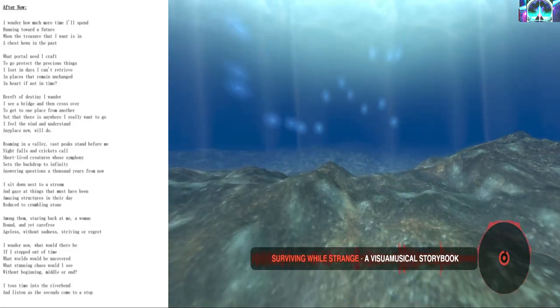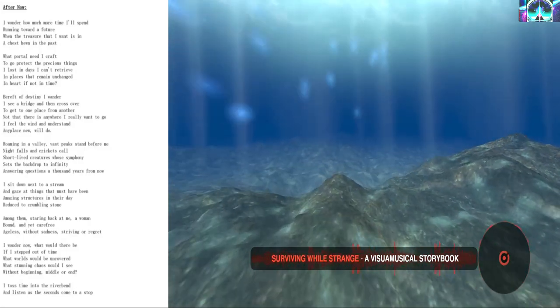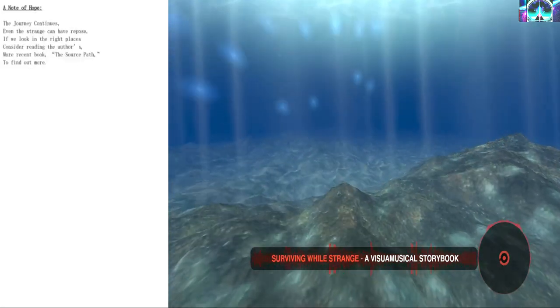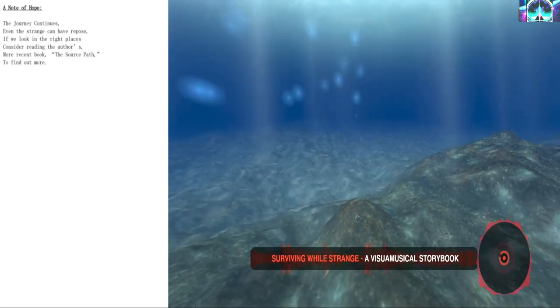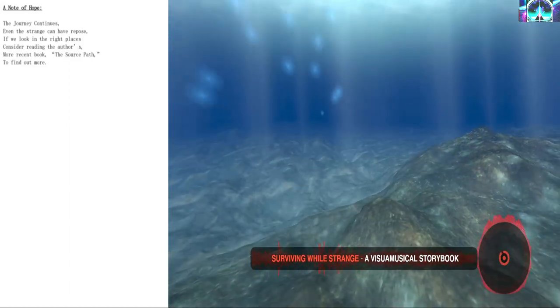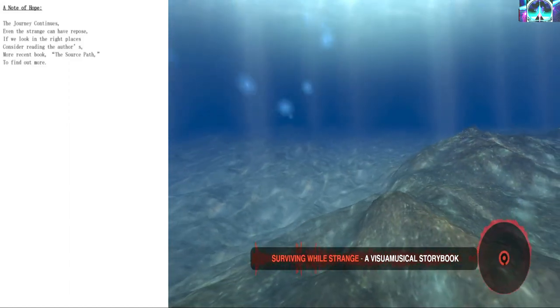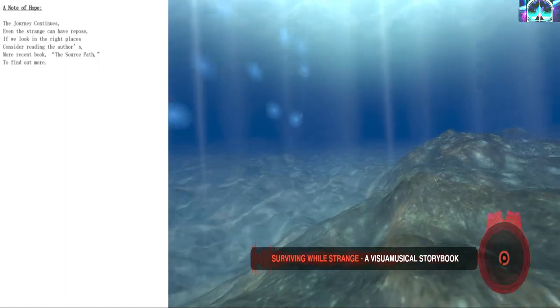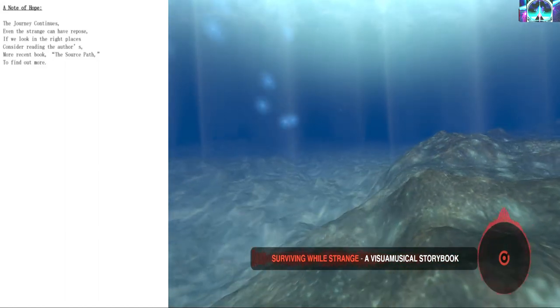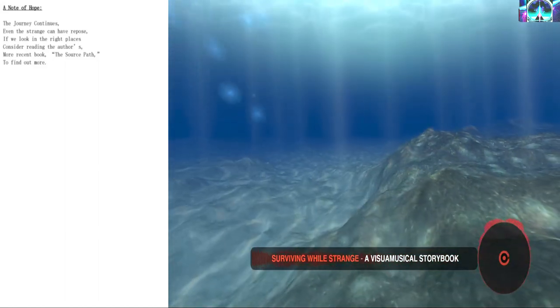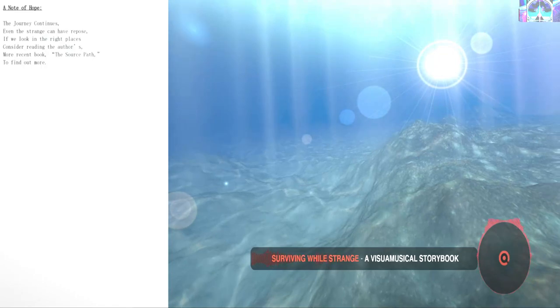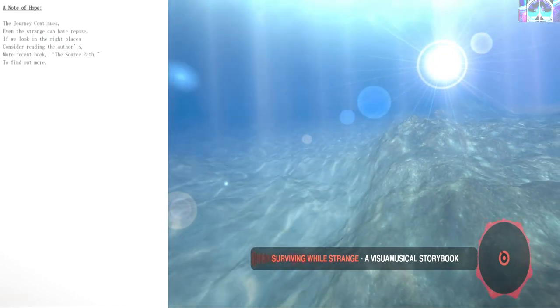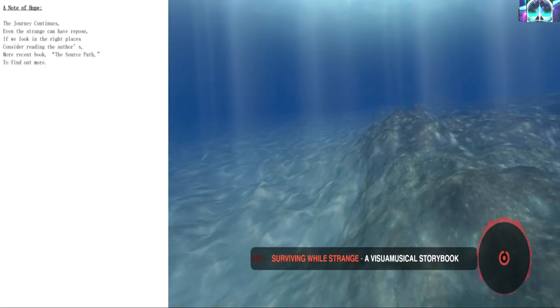A note of hope. The journey continues. Even the strange can have repose if we look in the right places. Consider reading the author's more recent book, The Source Path, to find out more.